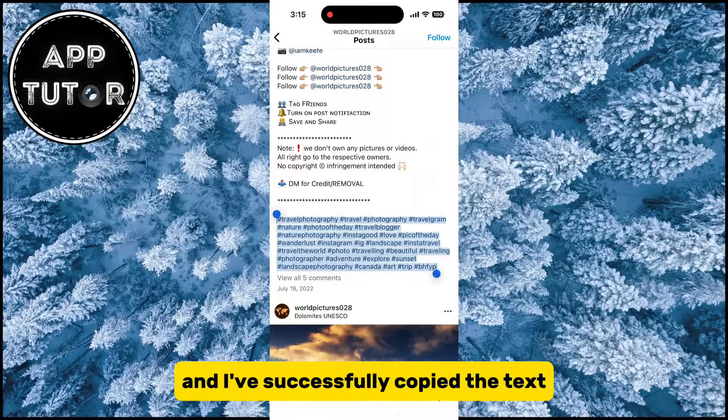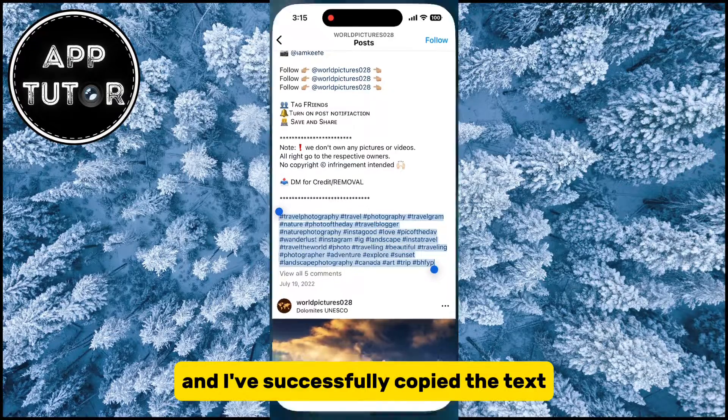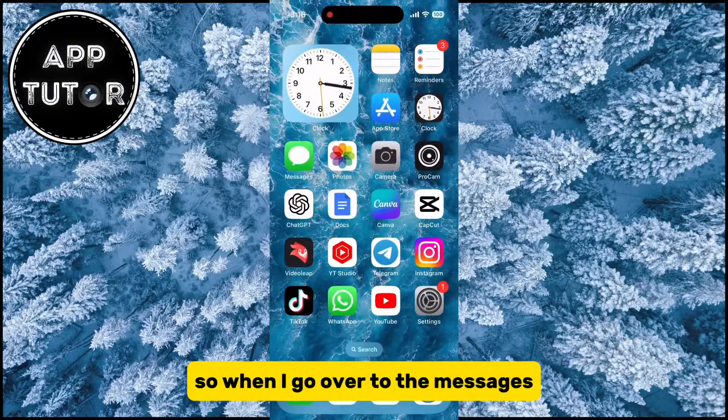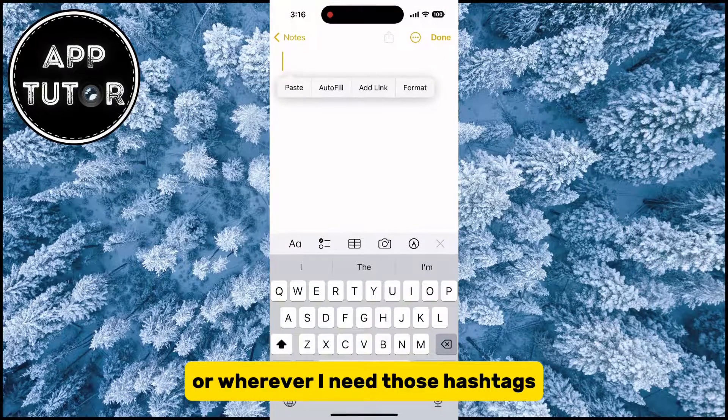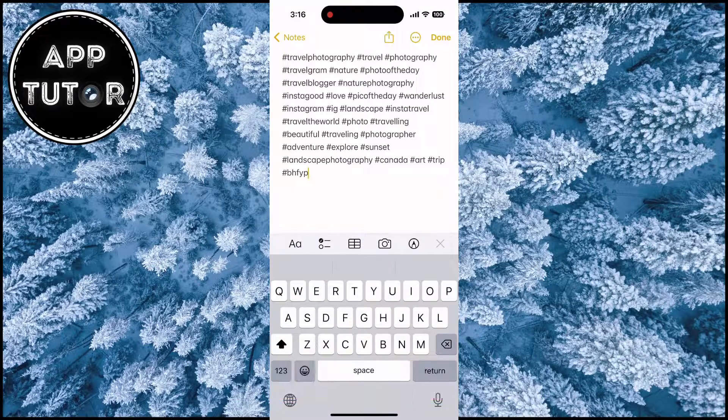I've successfully copied the text. So when I go over to the messages or wherever I need those hashtags, I can paste them.